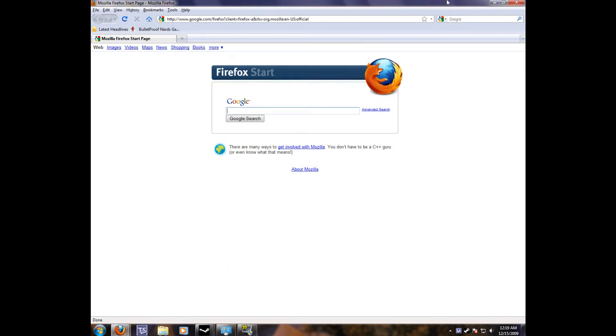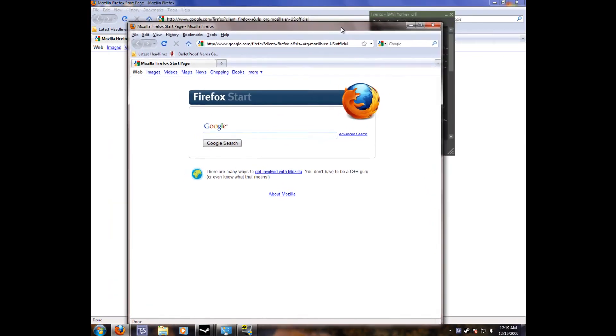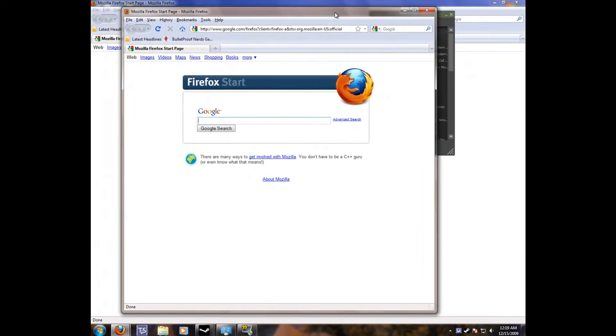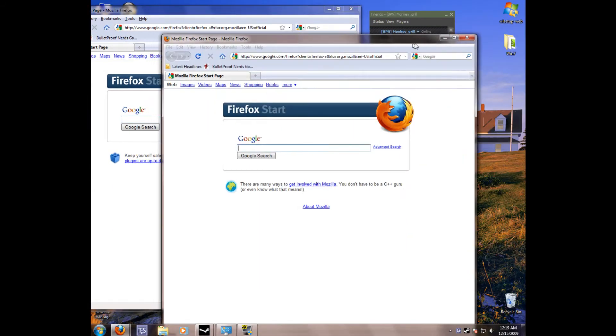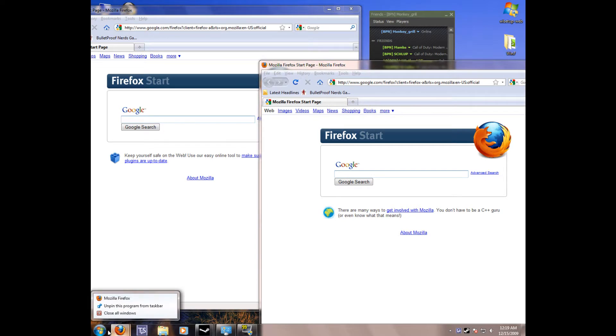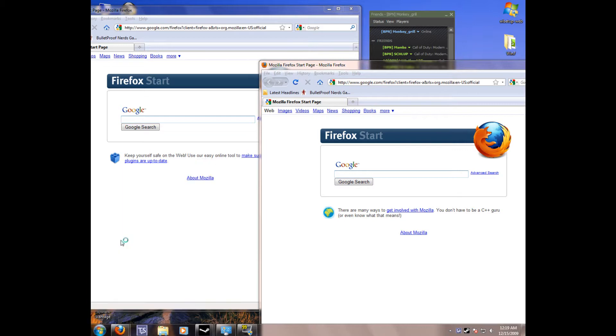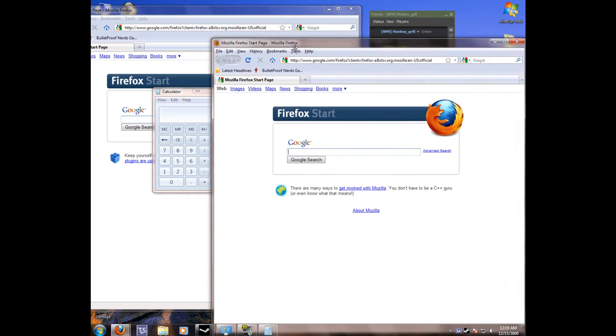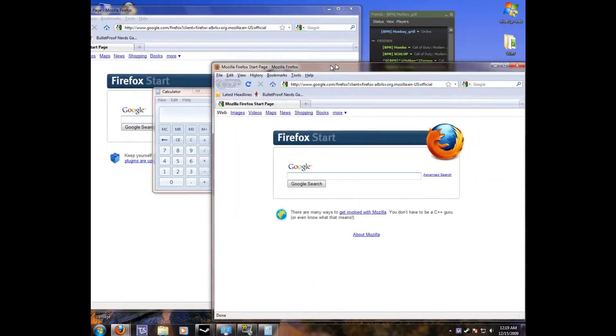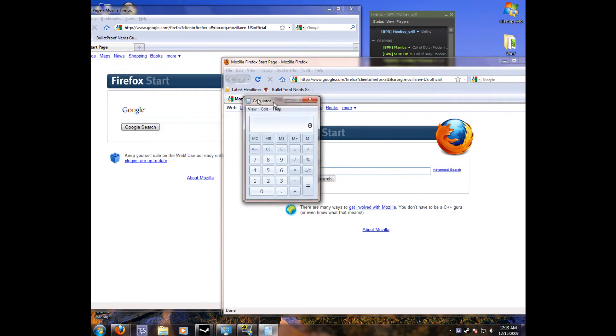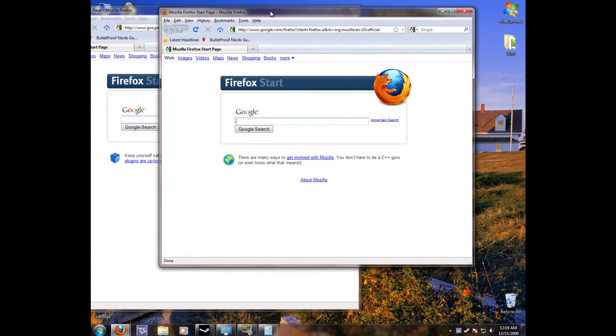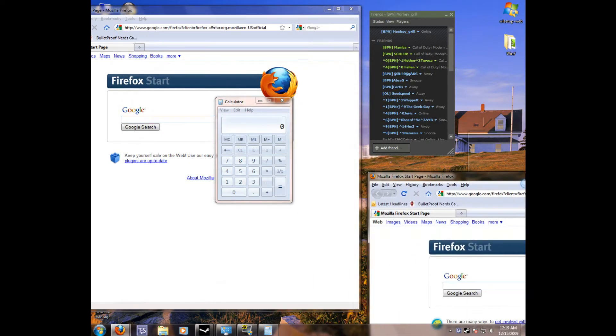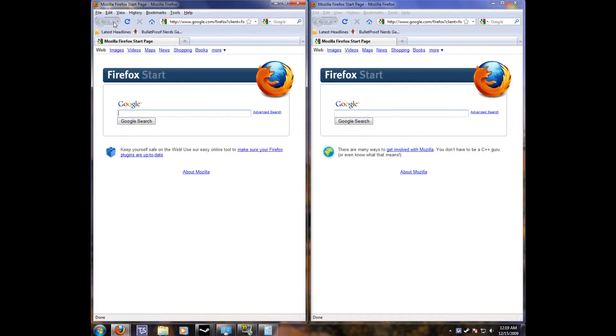So some cool features with 7 is that if you have a bunch of windows cluttering your space. Let me open some more here. I'll get a calculator. Let's say if I wanted Firefox. But what you can do is you can just drag it to the side of your desktop and that will make it fit halfway.